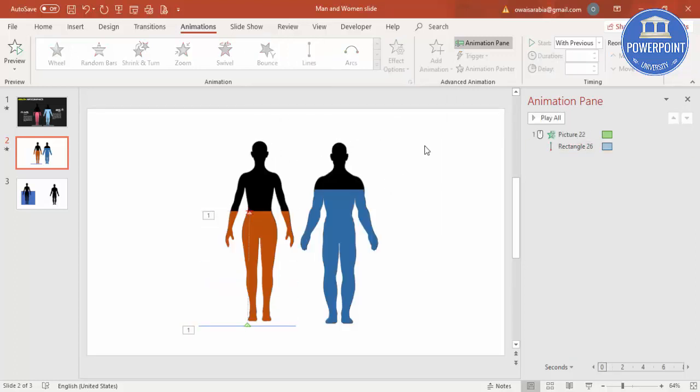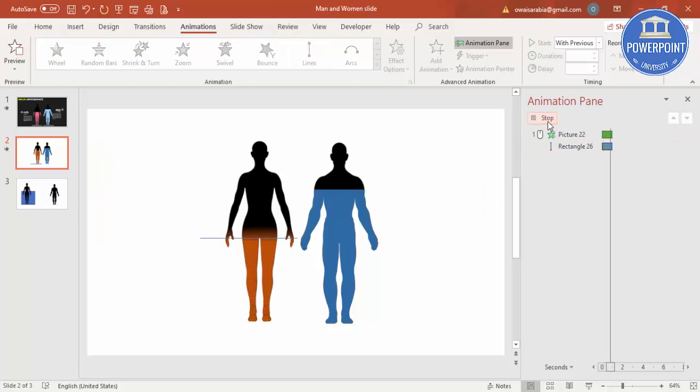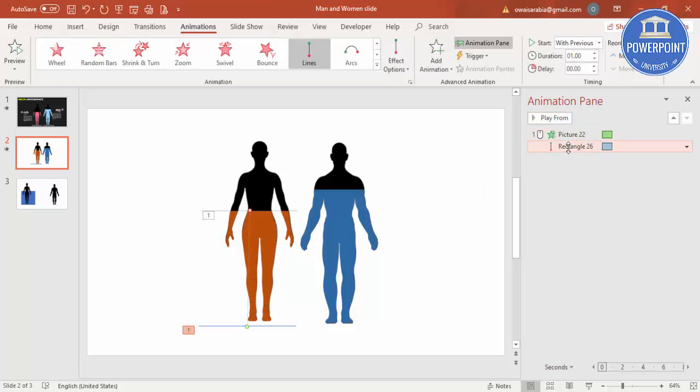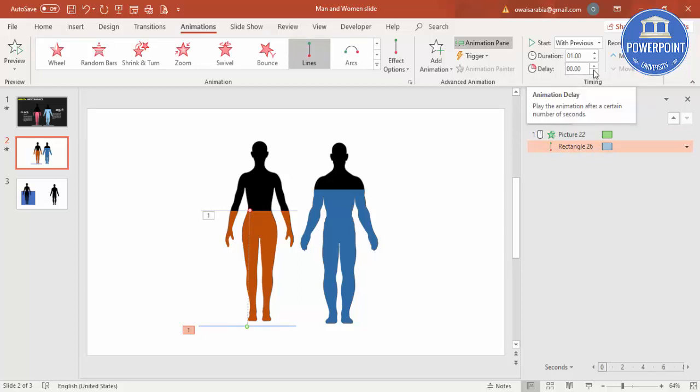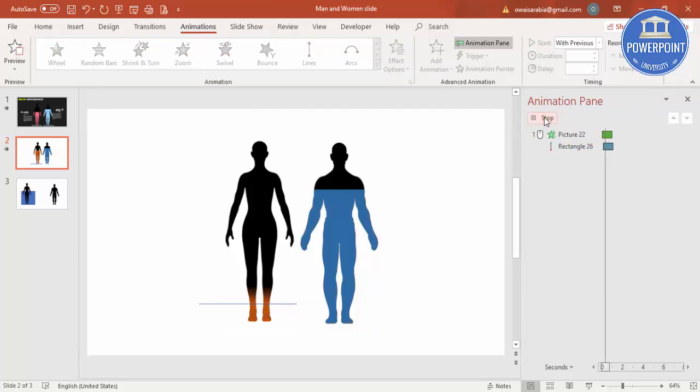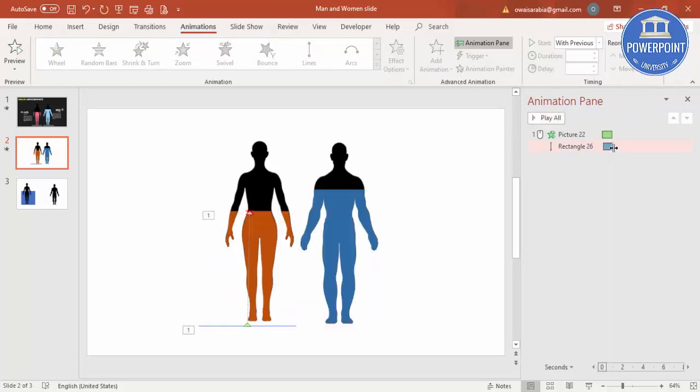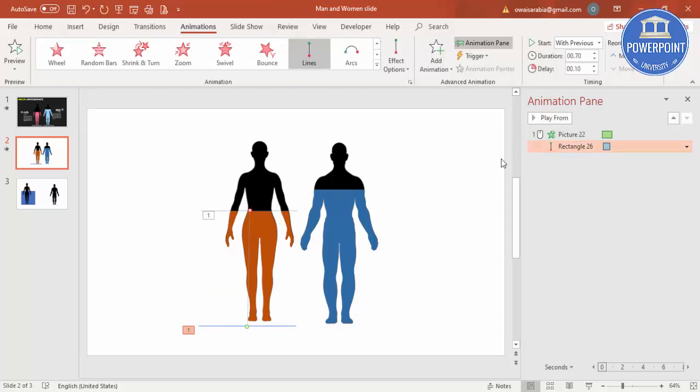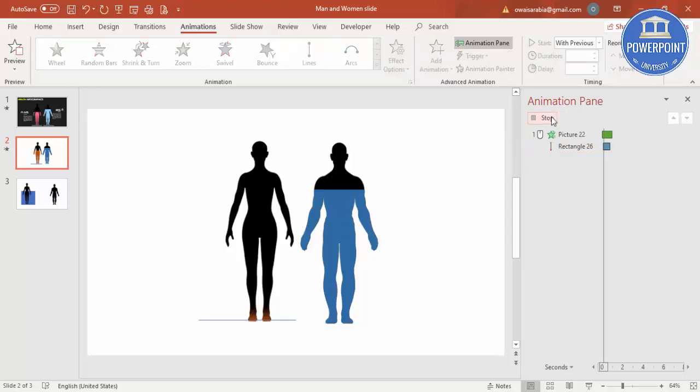So you can see here when I play, it is going along with this one. You can just change it a little bit, for example a delay or you can increase the time a little bit more or less so it should go along with the lines. Let me just play now. Yeah, this is OK I believe.